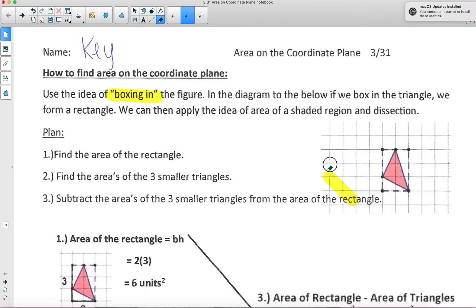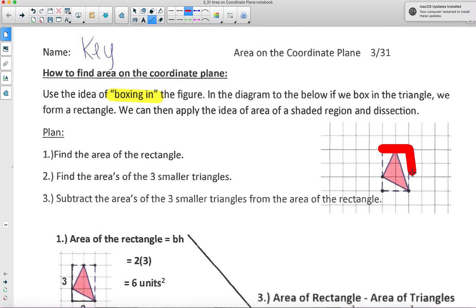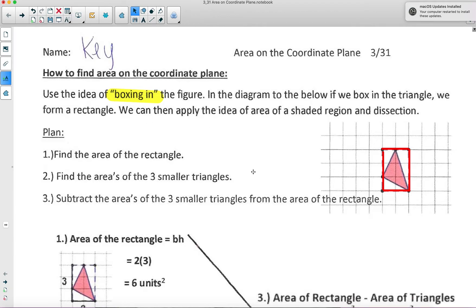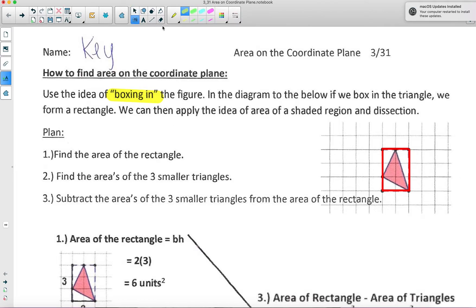That's where yesterday's lesson — finding area of a shaded region — comes into play. So if we box in the figure, essentially we're thinking: let's box it in, going here to here, here to here, and here to here. Once we box in this figure, it's like we now have an area of the shaded region, and we want to find the area of the shaded region of this rectangle. We're going to find the area of the big shape, which is the rectangle, and then we're going to find the area of the three smaller triangles — triangle one, two, and three.